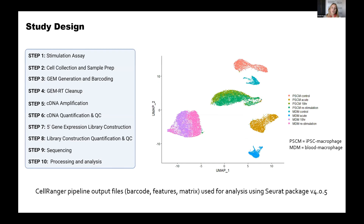Following the steps of collection, sample preparation, barcoding, cDNA amplification, QC, library construction, and sequencing, I processed the results through the Cell Ranger pipeline, which gave me barcode, feature, and matrix output files. I used these for further analysis using the Seurat package. What I'm showing you here on the right is a beautiful UMAP — the output of this experiment — where you can see the stem cell macrophages (PSCMs) and blood macrophages (MDMs) cluster separately from each other regardless of stimulation status.